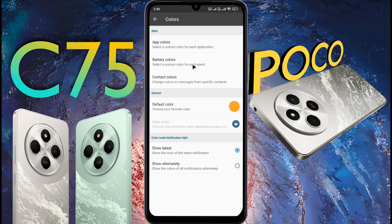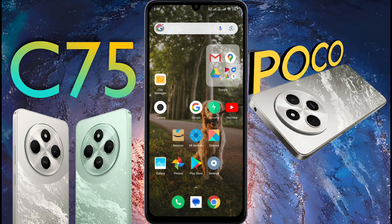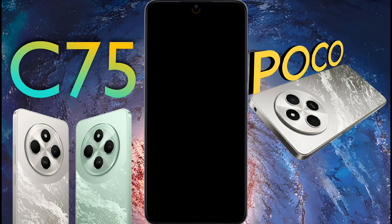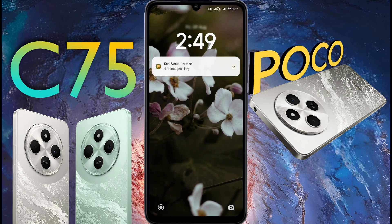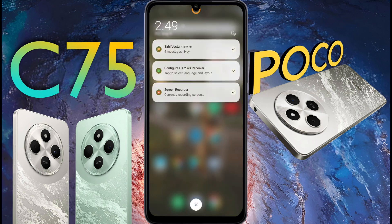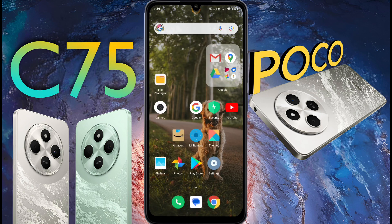Friends, the notification light setup is now complete. When a new notification arrives on your phone, you will see a beautiful ring light on the front camera. When you unlock the phone and remove the notification, this ring light will be turned off. So friends, this way you can set notification light on your phone. I hope this video is very helpful for you. Don't forget to like this video and subscribe to our channel for more updates.